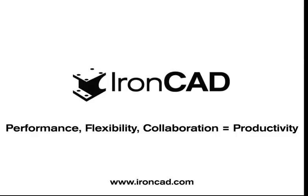To conclude this presentation, we would like to mention that the value of combining direct modification with feature-based design has finally been recognized in past years within the industry, and quite a few mainstream CAD systems have been trying very hard to provide this capability.